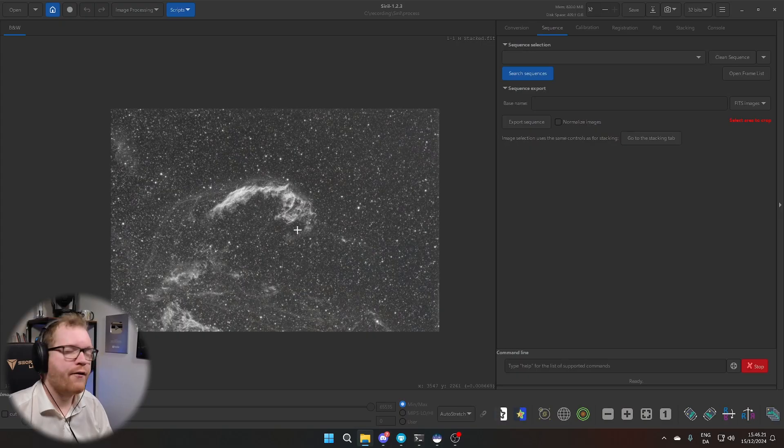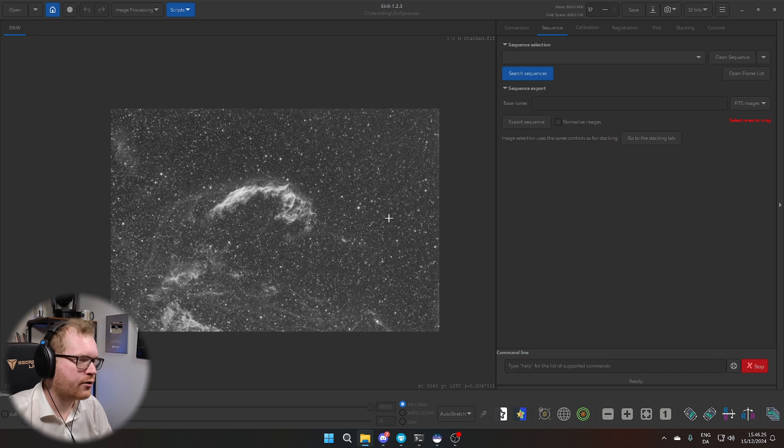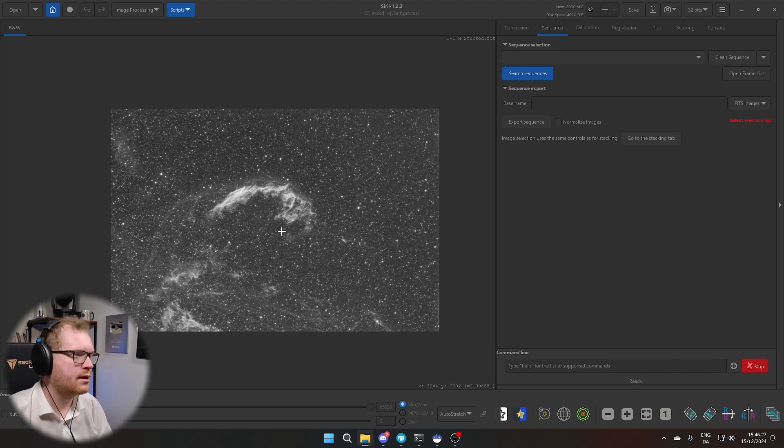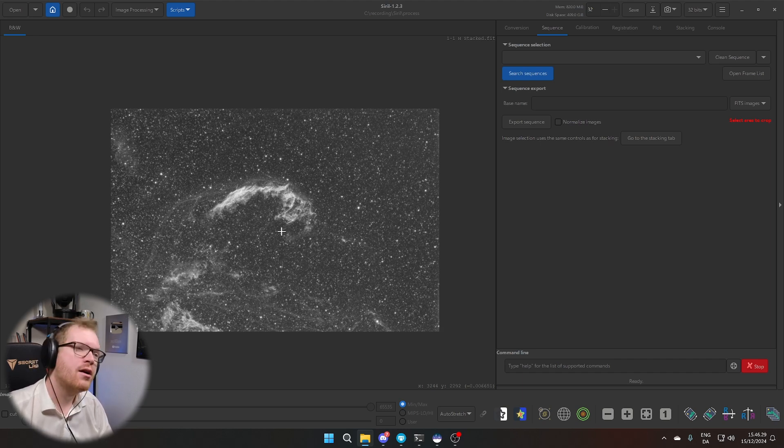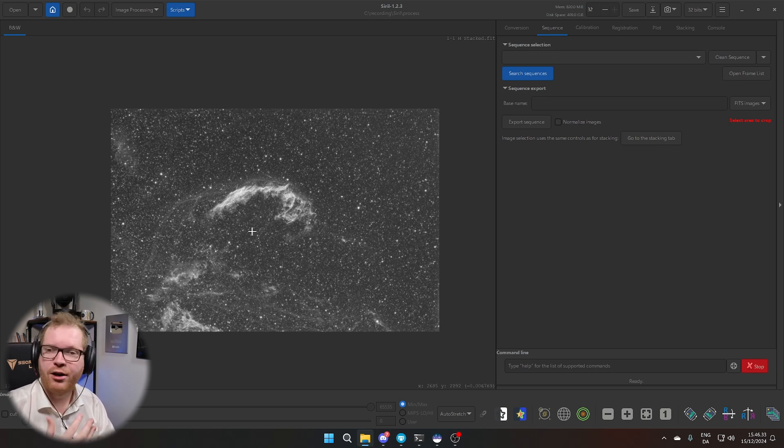Welcome back, guys. Today I'm going to be attempting my first ever mosaic. I've never done this before, so who knows? Maybe this is going to go well, maybe not. I'm probably going to make a bunch of mistakes along the way. I've already processed one frame, at least I've done the stacks. I haven't fully processed that yet. You saw an attempt of it last time. We're going to take a step back to the raw stacked frames and begin from there.